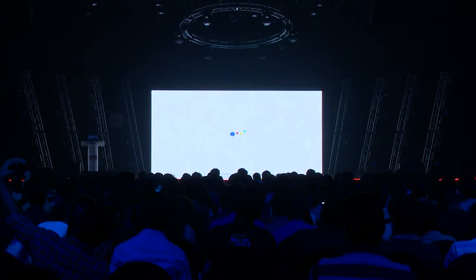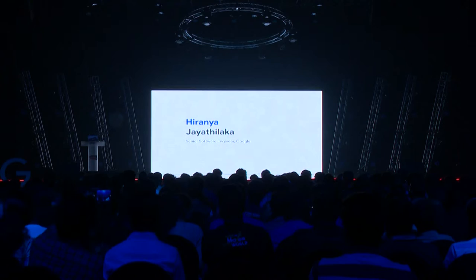Please welcome the next speaker on stage. Here is J.F. Hiranya, Senior Software Engineer, Google.